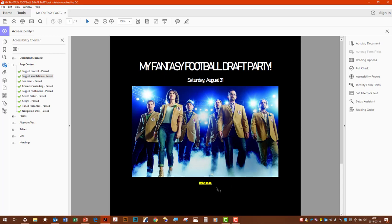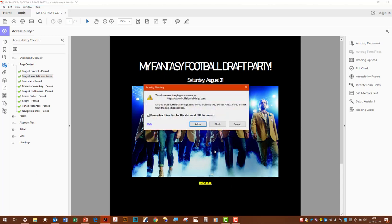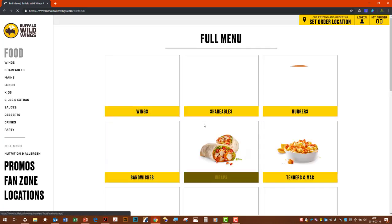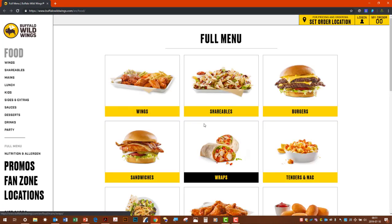And then go ahead and test that link out. And there it is.